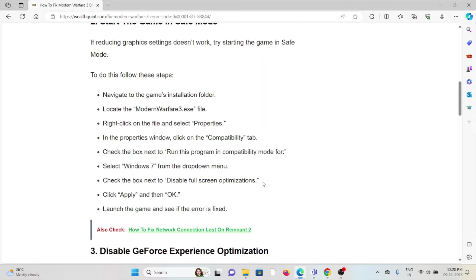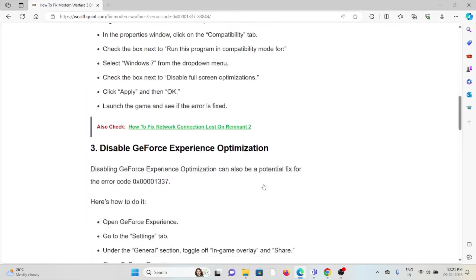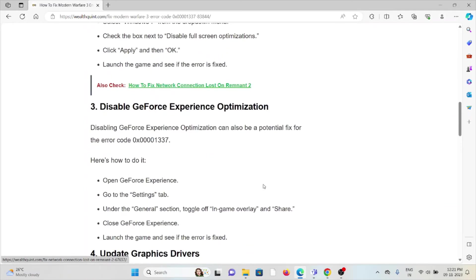Right-click on the file and select Properties. In the Properties window, click on the Compatibility tab. Check the box next to Run this program in compatibility mode for, select Windows 7 from the drop-down menu. Check the box next to Disable full screen optimizations. Click Apply and then OK. Launch the game and see if the error is fixed.